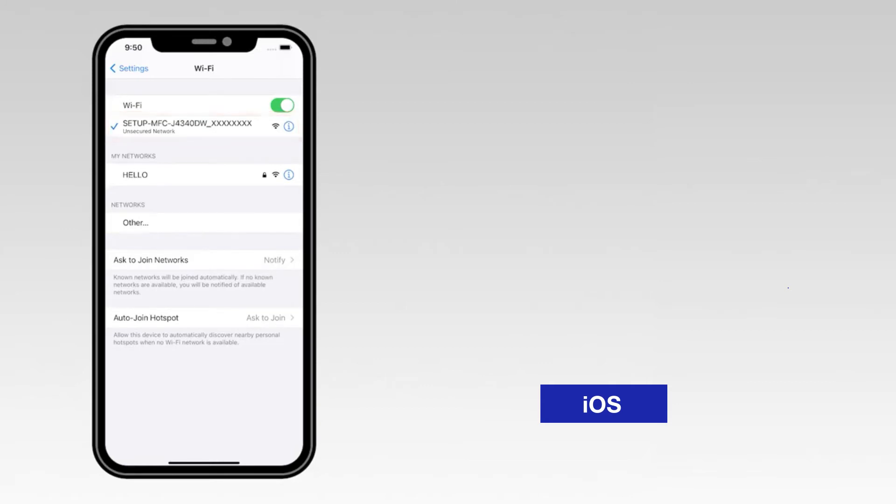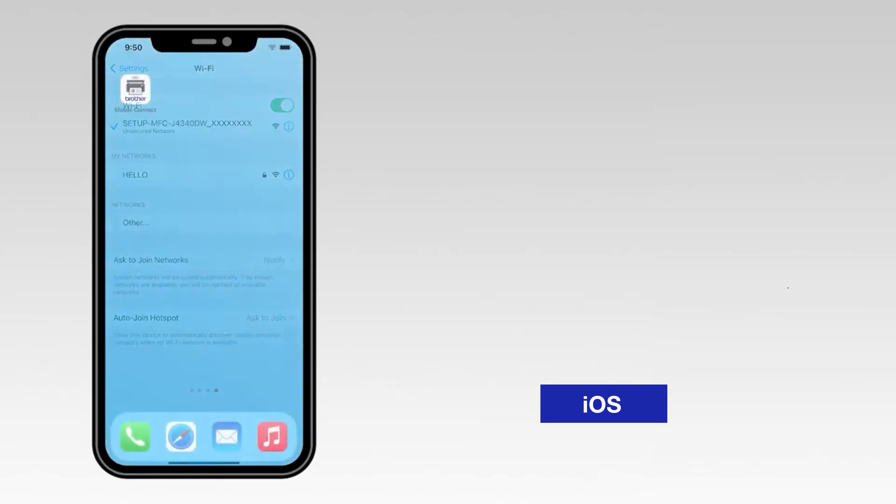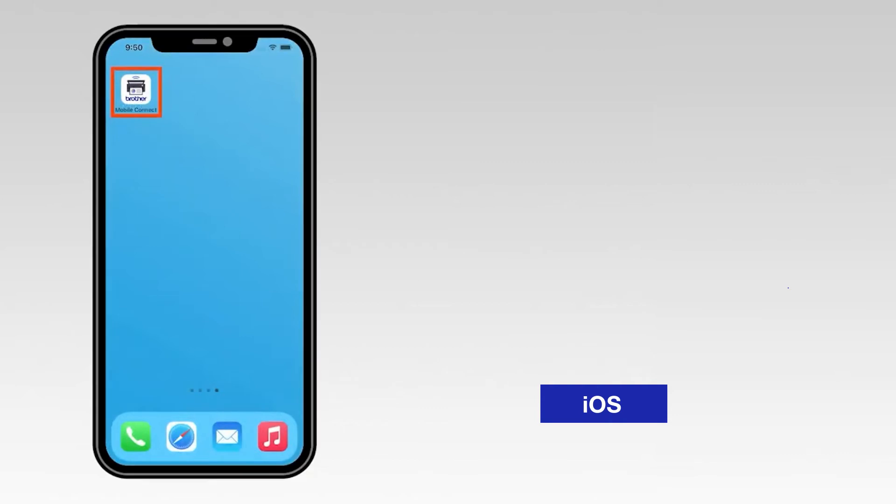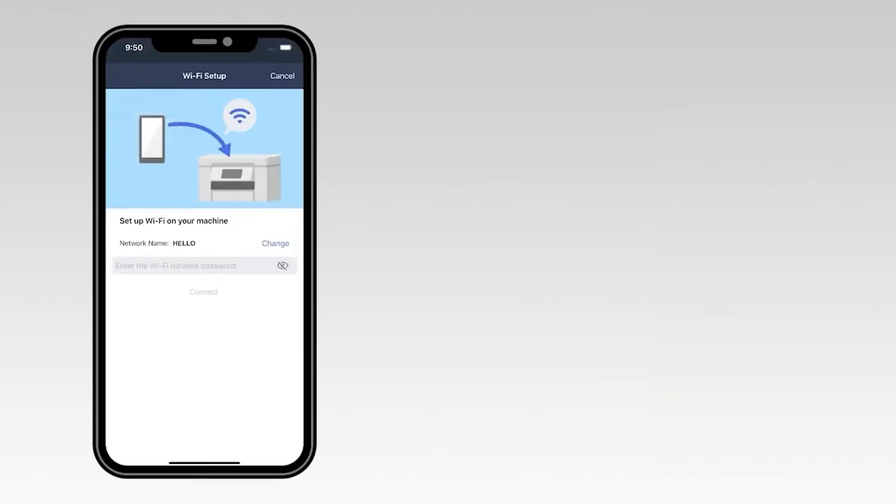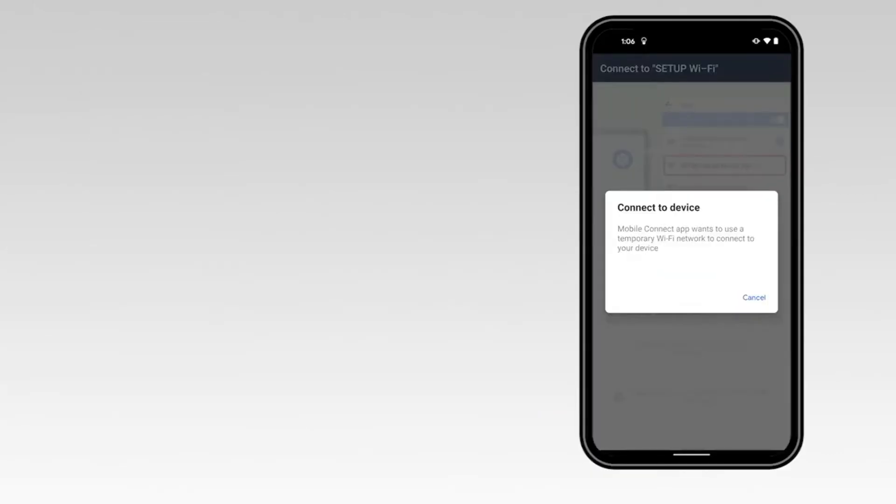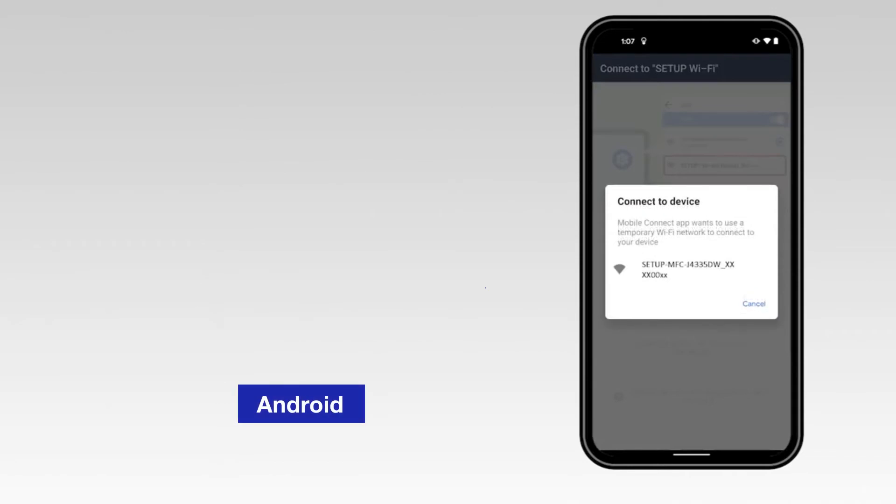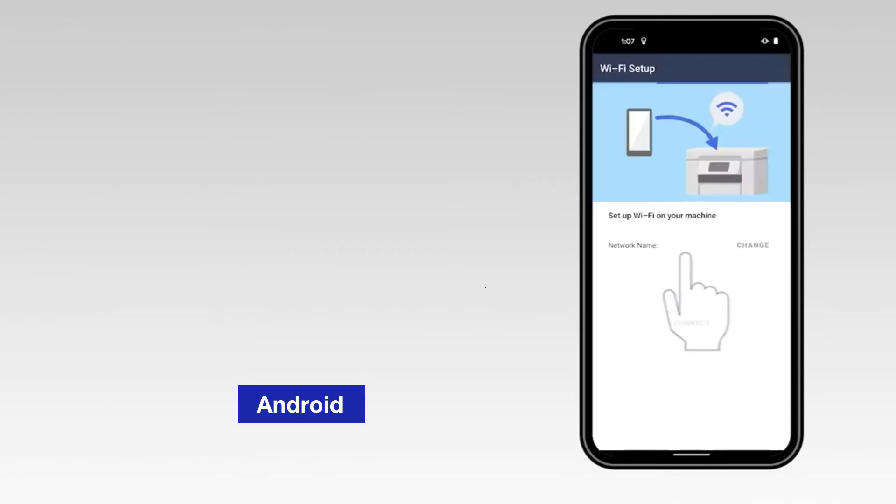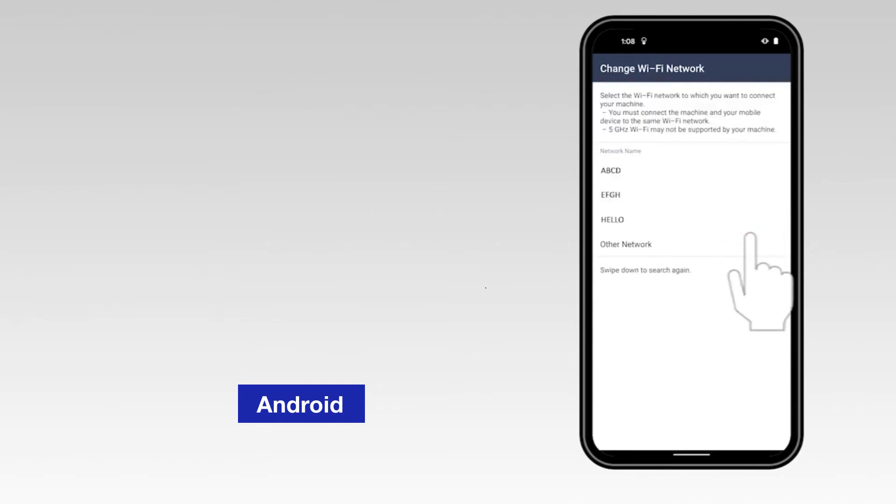Once connected, return to the Mobile Connect app. For an Android device, select the network marked Setup followed by your model number. Select the Change option and select the network from the list.